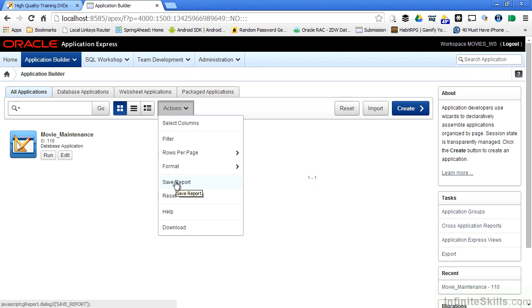Once I do that, anytime I log in, I can then pull up that saved report and not have to go through and reformat everything that I want to see. As part of saving the report, I can define it as a private report that only I can see when I log into Apex or a public report that everyone can see when they log into Apex.